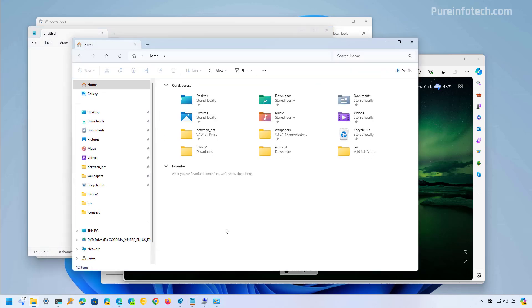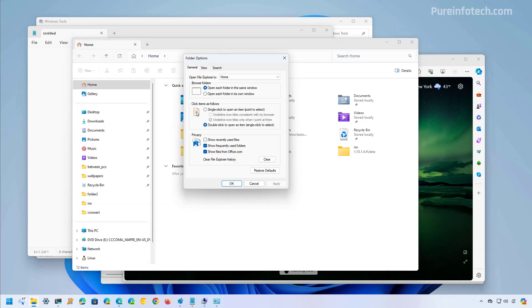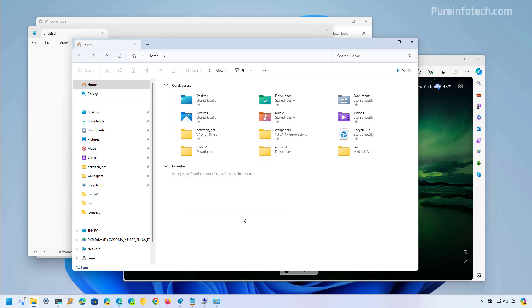Although the operating system includes a modern version of File Explorer, the app still has many inconsistencies. For instance, it still relies on legacy elements to change settings. We can see this if we open the folder options. As you can see, we're still using the legacy interface to change settings.